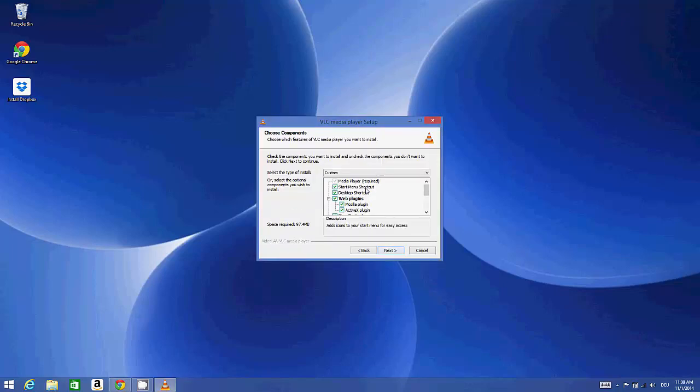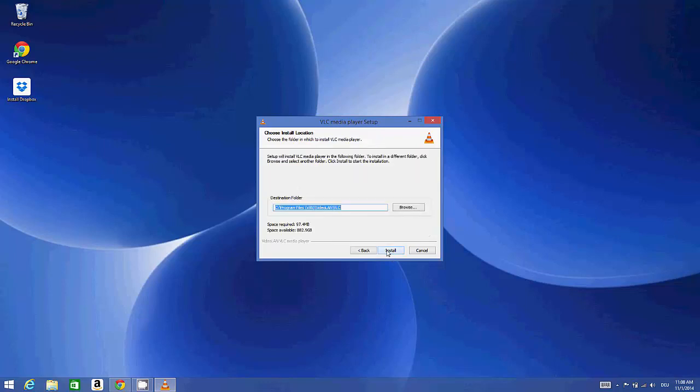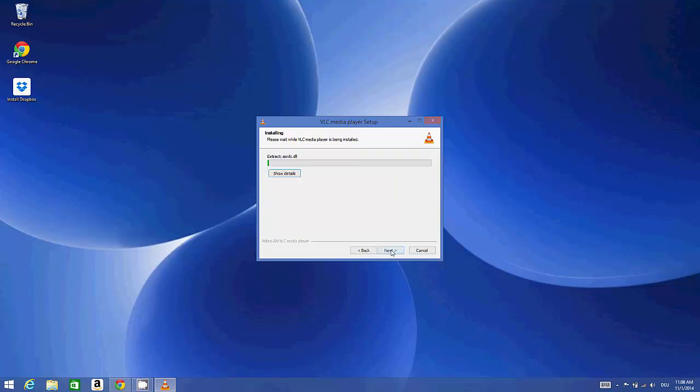Next, I'll leave all the options as default. Next, this is the place where VLC will be installed. Click install.